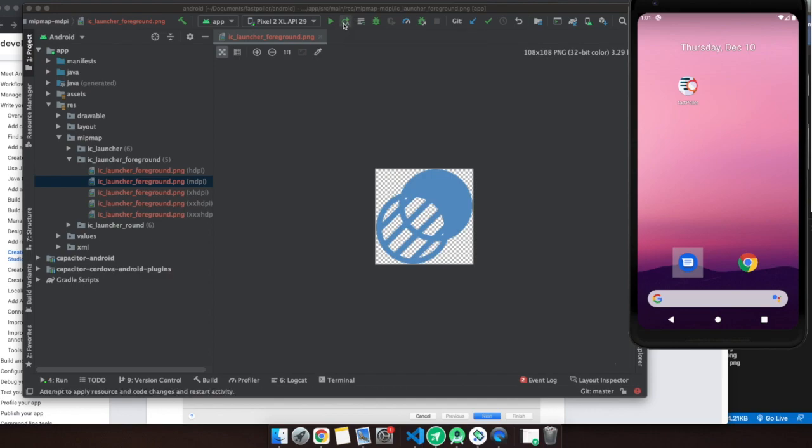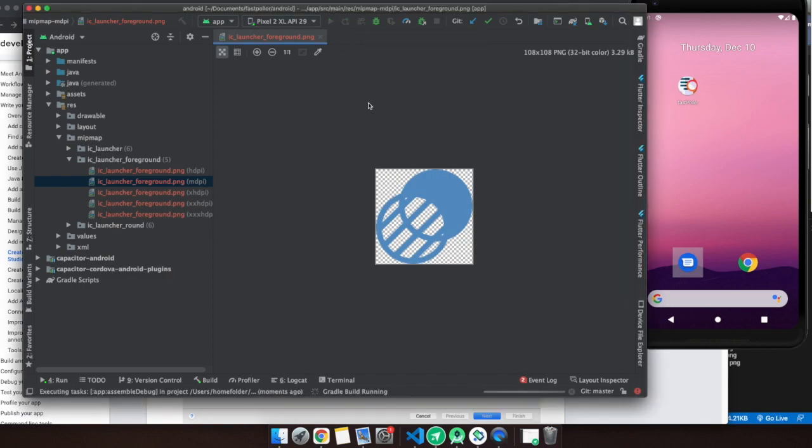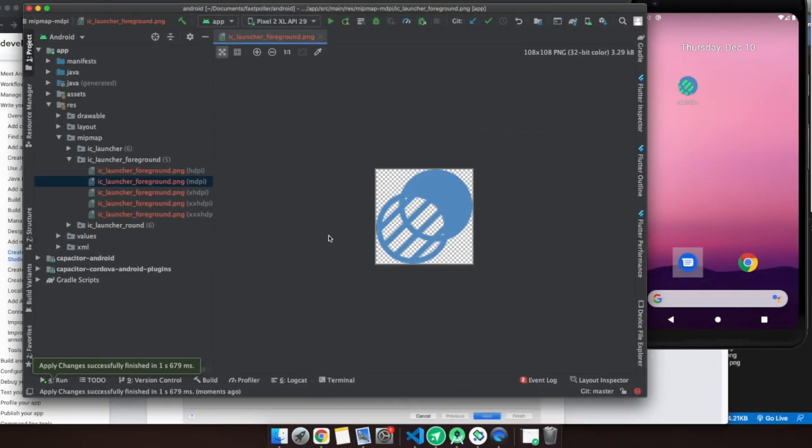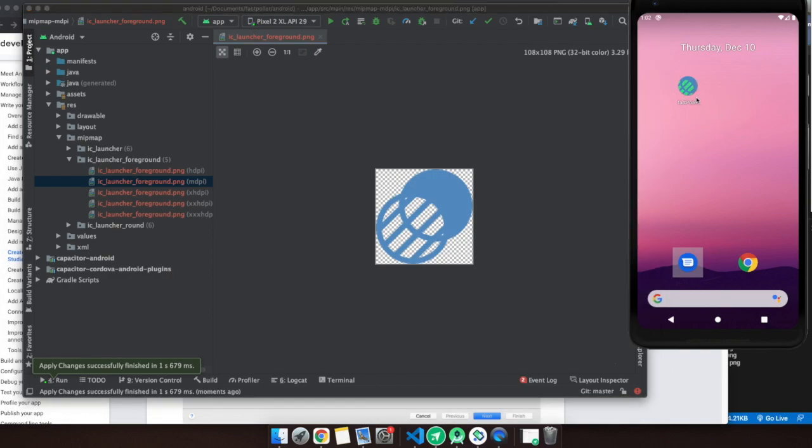Now you're going to have to restart the whole emulator again. Usually with this button, apply changes and restart, it should work. For some time it doesn't, so let's try this one first. Otherwise we're going to do the whole build again. And there you go, this is the icon now.